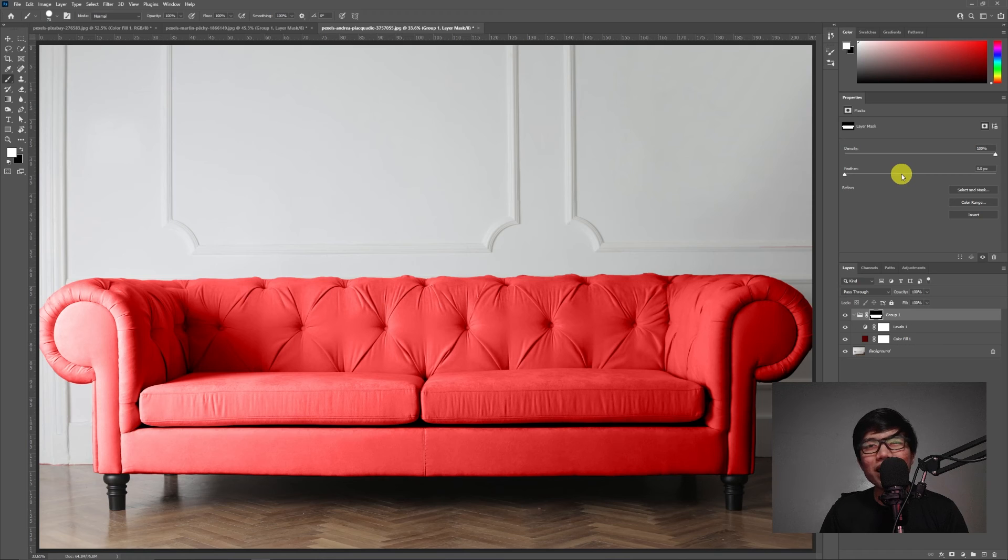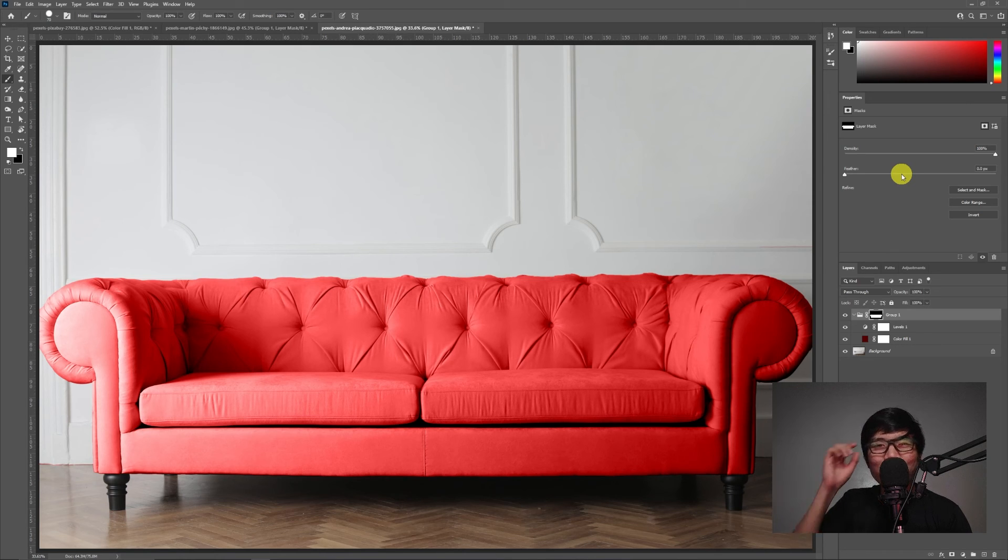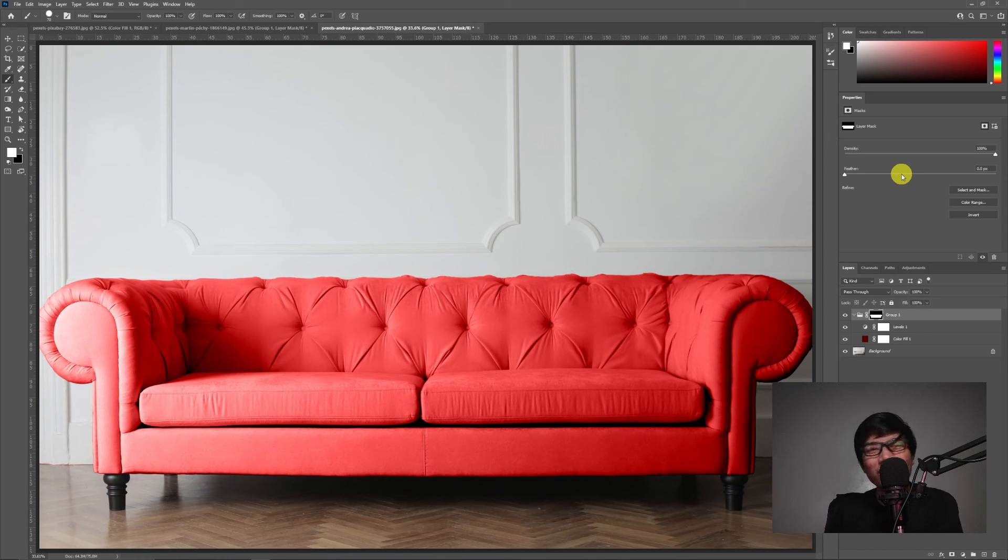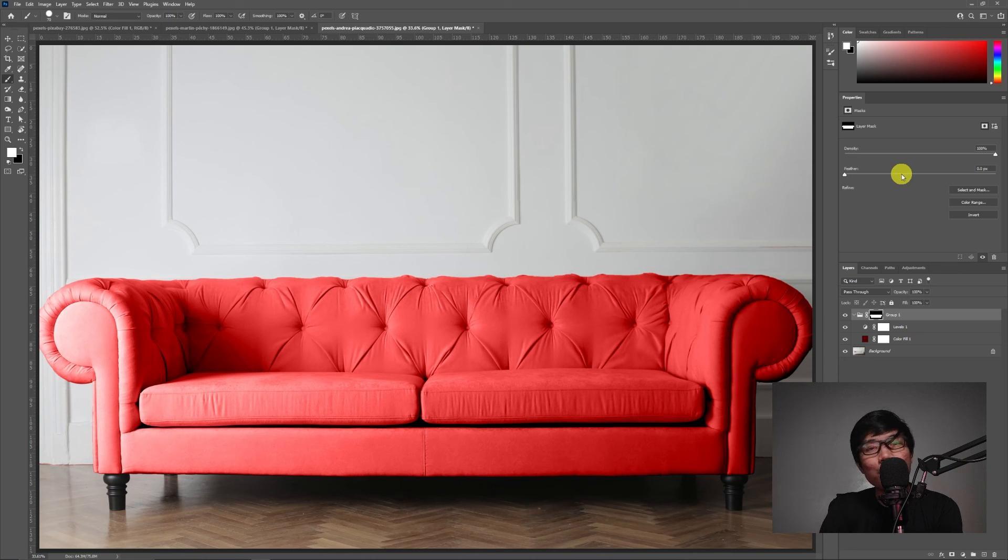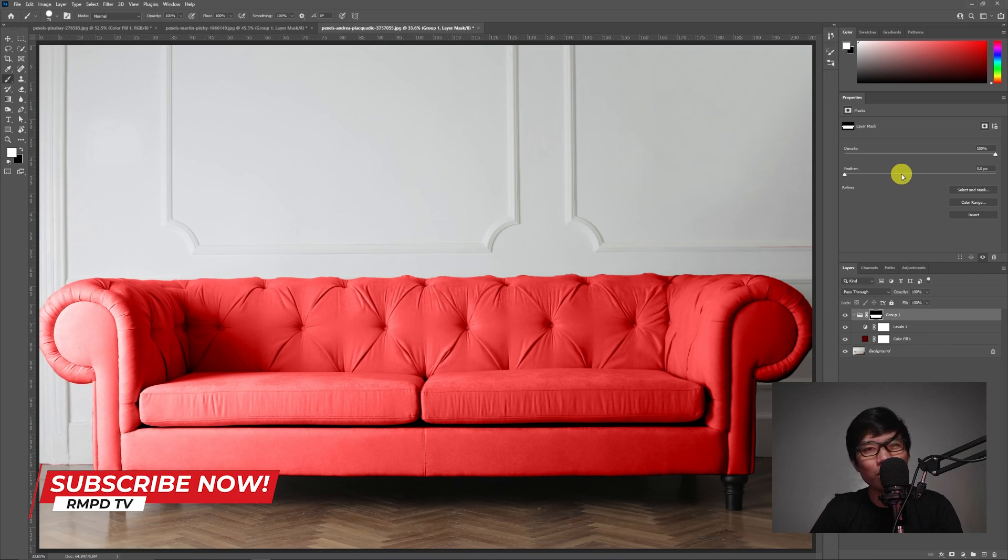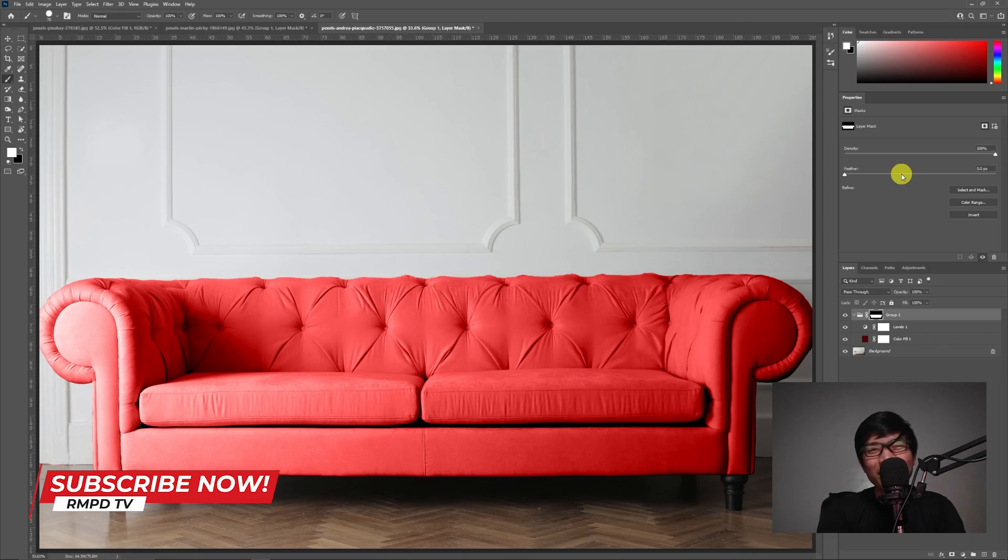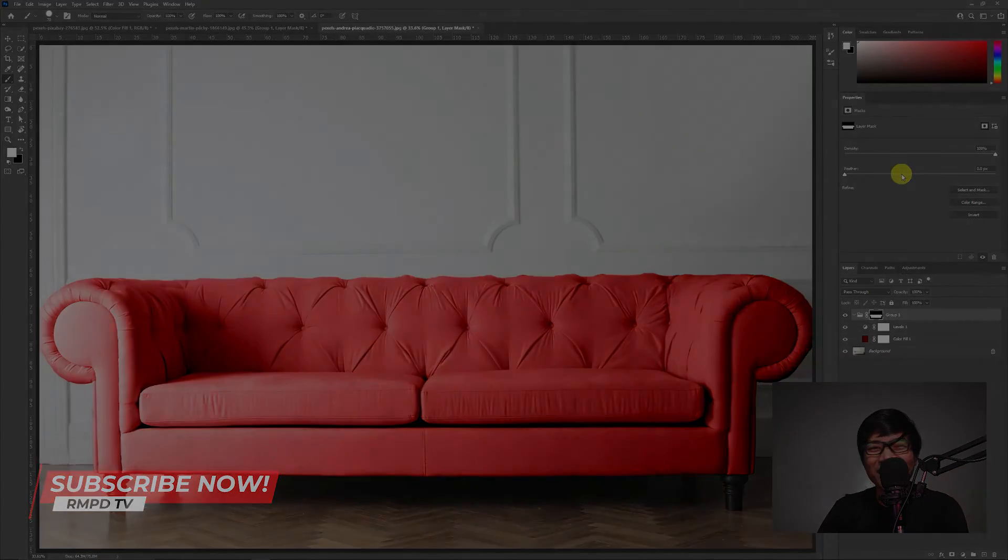So, guys, ganilang kadali mag-recolor ng object using Adobe Photoshop. I hope nag-enjoy kayo sa ating simple tutorial na to. And, if hindi pa kayo nakapag-subscribe, subscribe now to my channel and see you in my next tutorial. God bless and have a great day.